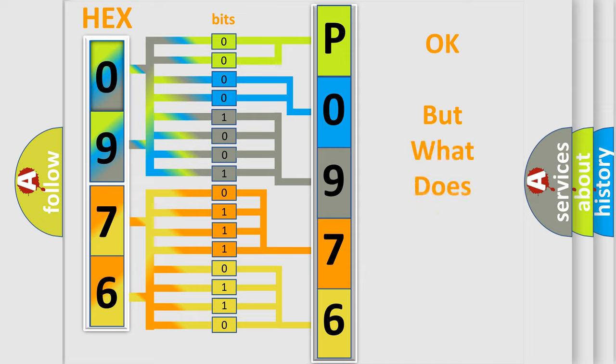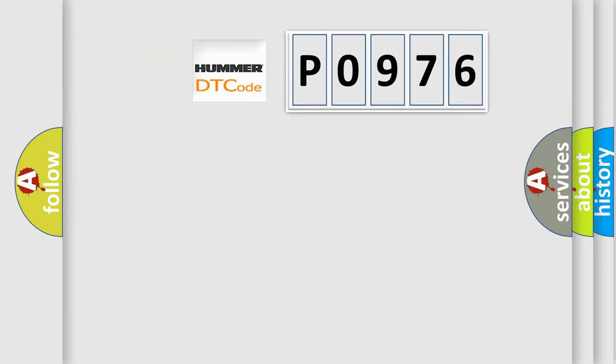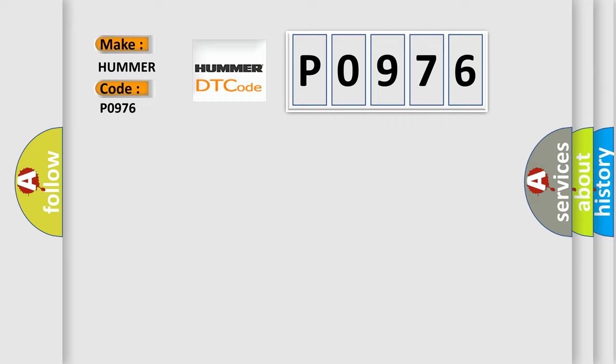We now know in what way the diagnostic tool translates the received information into a more comprehensible format. The number itself does not make sense to us if we cannot assign information about what it actually expresses. So, what does the Diagnostic Trouble Code P0976 interpret specifically for car manufacturers?